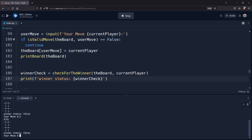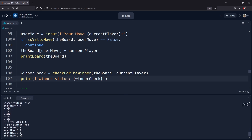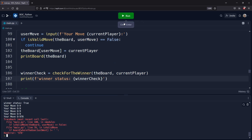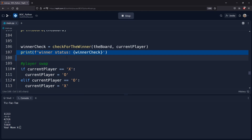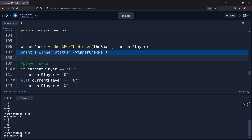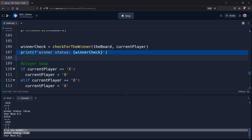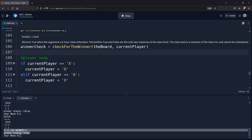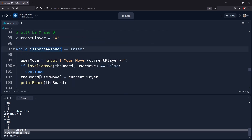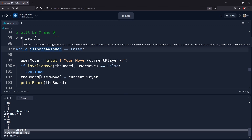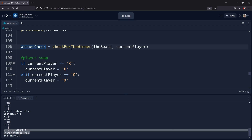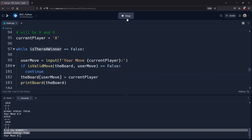This fixes one problem, but there's another: X is declared the winner but we still ask for the next move for Player O — we can still play. We're going to stop the game whenever there's a winner. Instead of using a winner status check variable, we're going to control the variable used in the while loop — `is there a winner`. If there is a winner, this will be True and our while loop will stop.